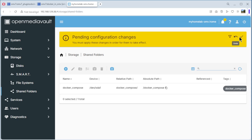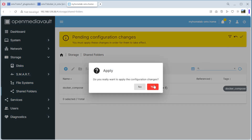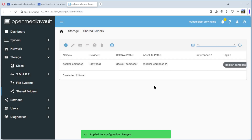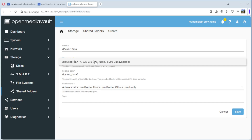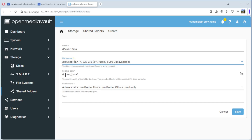We need to apply the changes — yes. It only takes a minute and we have our first folder. Again, create — name: docker-data. The name you can choose whatever you want. Select the file system, the path is okay. Again, read/write, read/write, read only. Tags: docker-data.